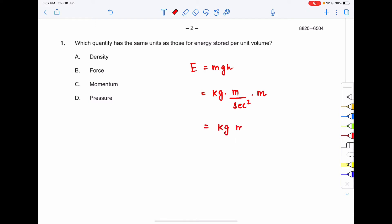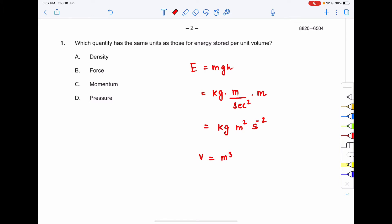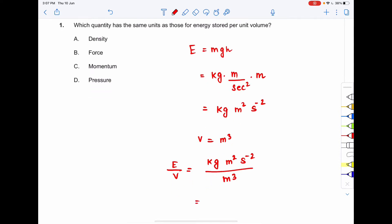So energy has units of kg·m²·s⁻². Volume is meter cubed. Therefore, energy per unit volume is kg·m²·s⁻² divided by m³, which gives kg·m⁻¹·s⁻². We have now derived the units of energy per unit volume.